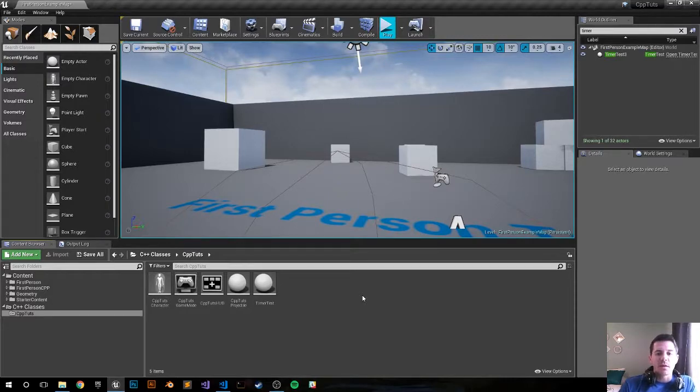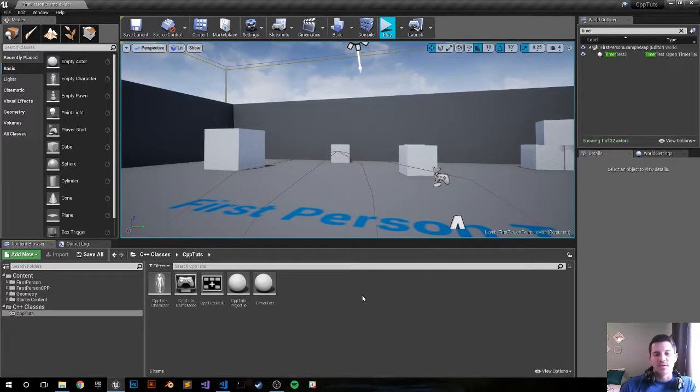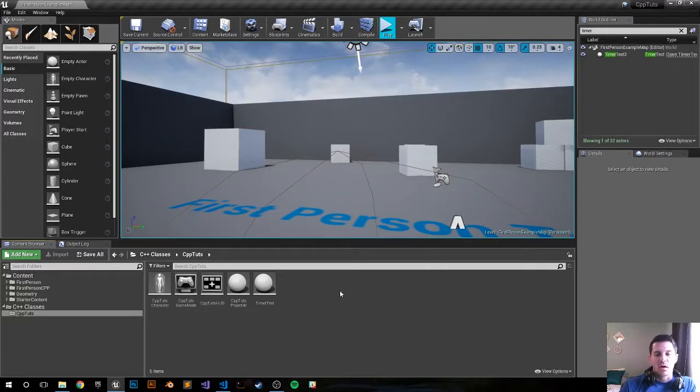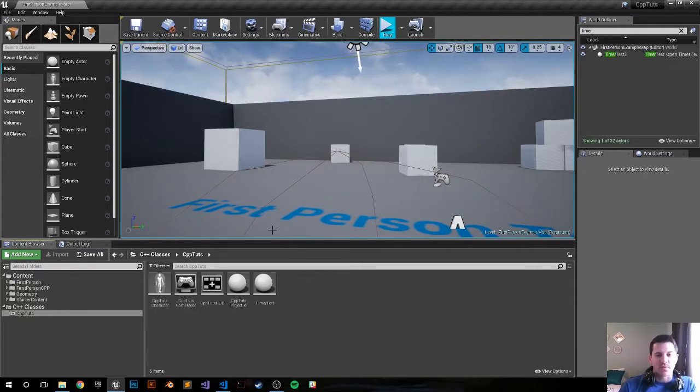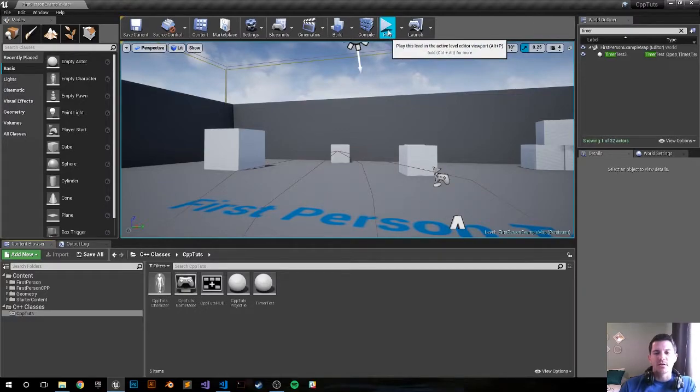Hey, what's happening everybody, my name is Harrison and this is going to be an Unreal 4 Engine C++ tutorial on timer events. So let's go ahead and see what the final product is. Again, there should be a GitHub link in the comments below so you can always just grab the code and move along.